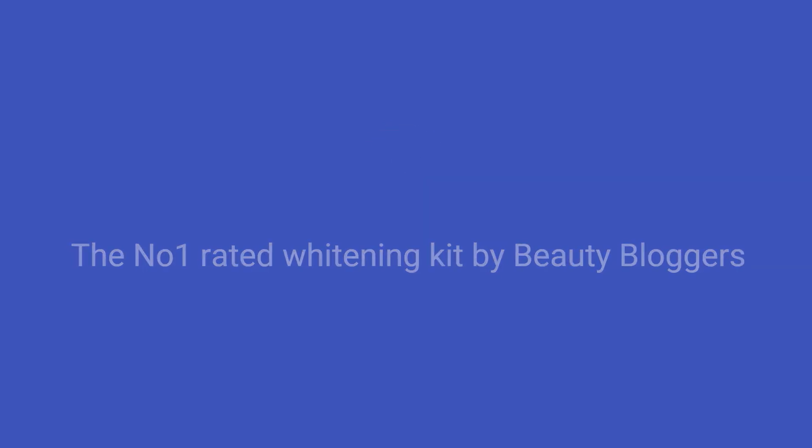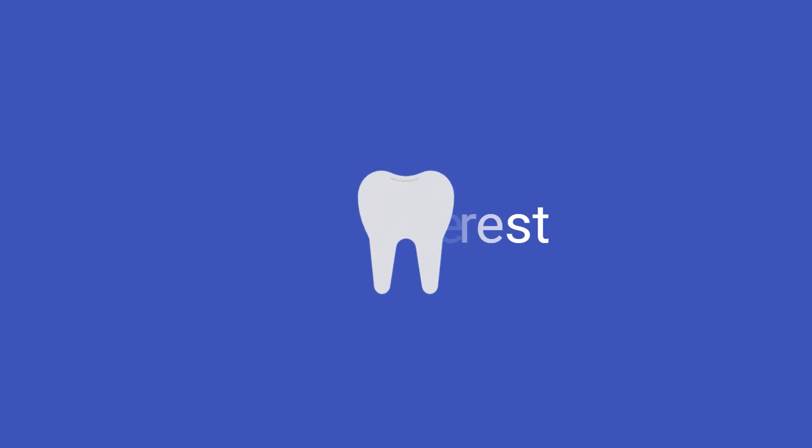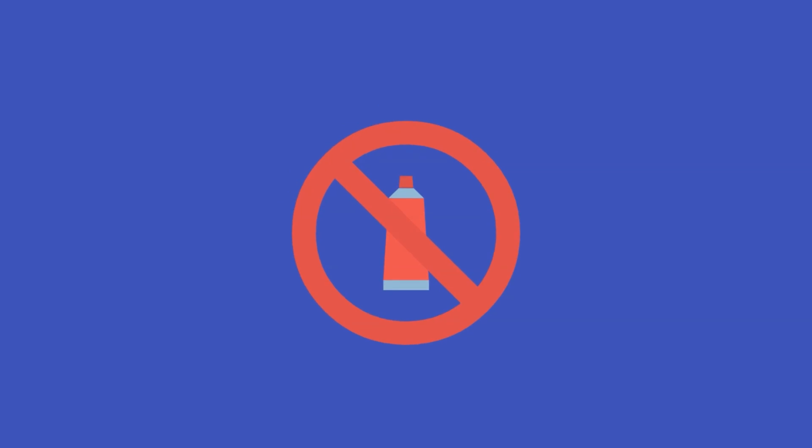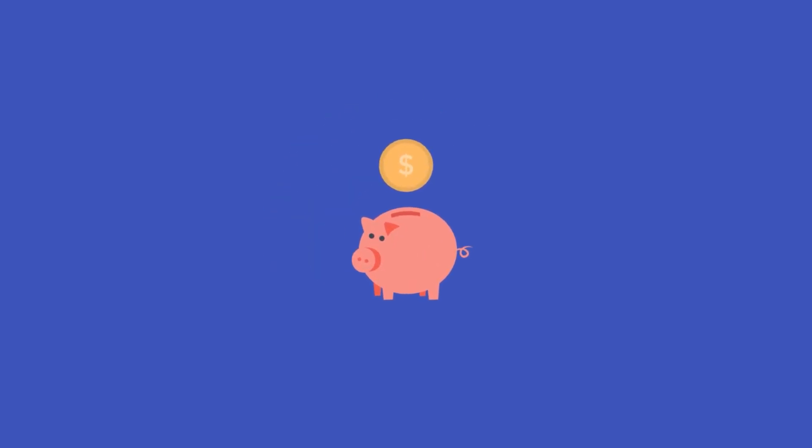For the body copy, you could go on to add interest and hit customers' pain points by saying, Yellow stained teeth or dingy-looking mouth can severely impact people's perceptions of you. But most whitening toothpastes don't work, and professional whitening is expensive. Then, you can incite desire by introducing your product like this. Our handy use-at-home teeth whitening kits can brighten your smile by 100% in just one month.